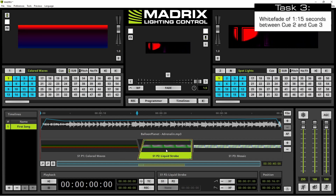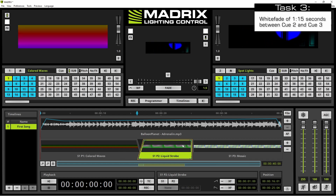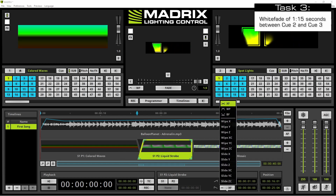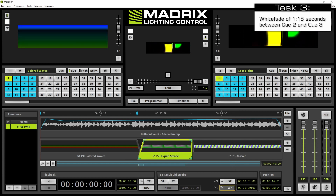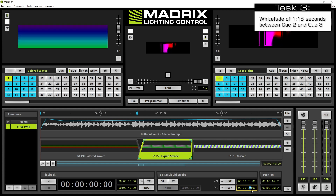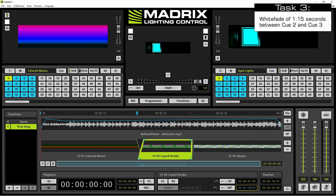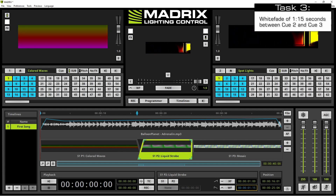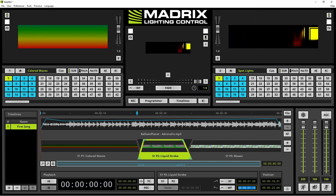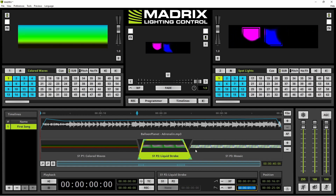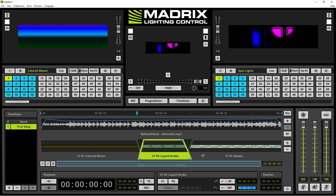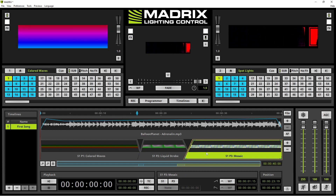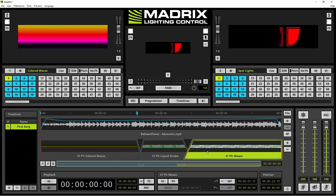In the third task we want to change the fade to a white fade with a fade in time of one second 15 frames, and we press Enter. Now it is also set to a fade out time, which corresponds to the fade in time of one second 50 frames for the third cue segment.